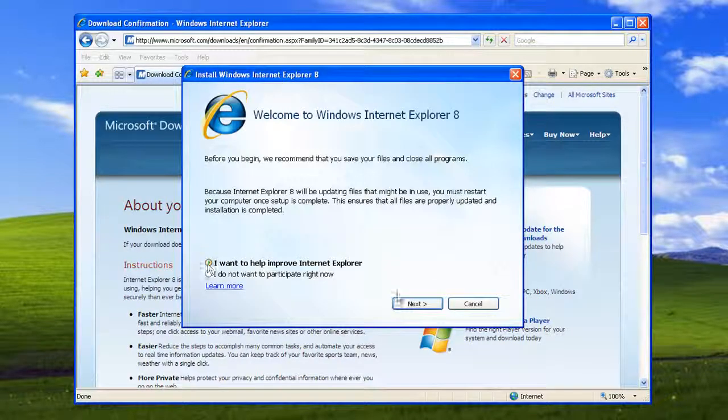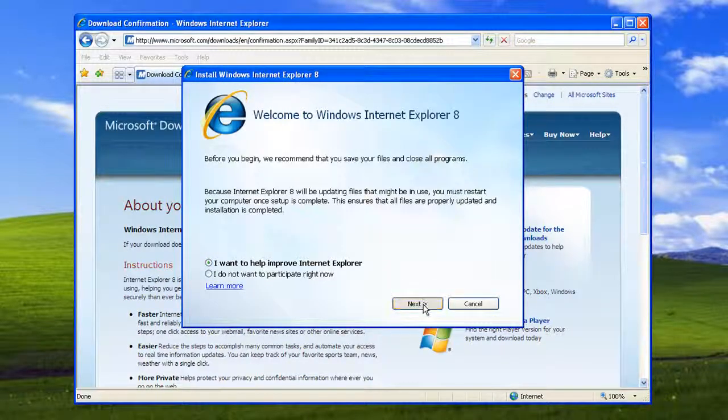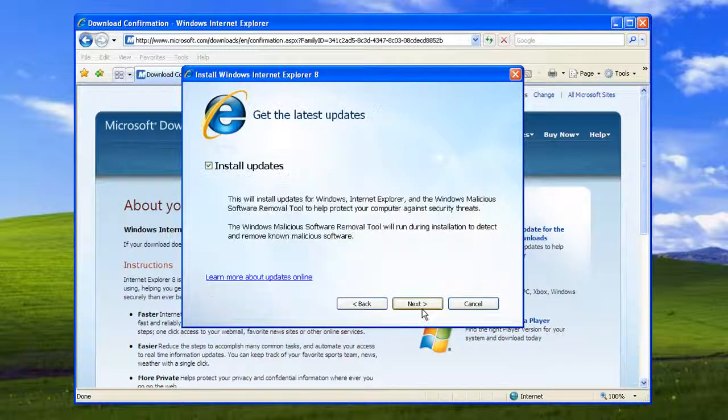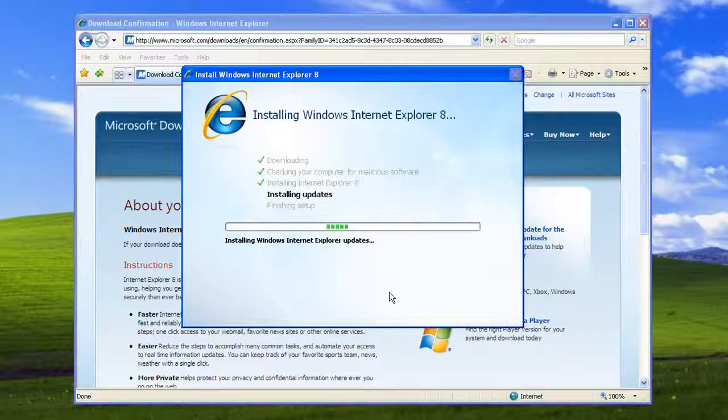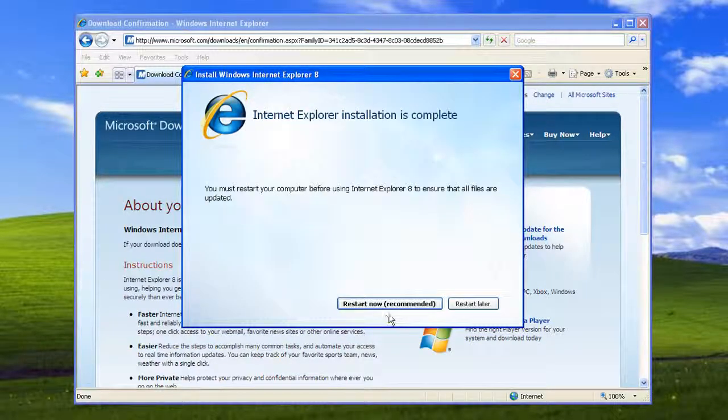Follow the instructions appearing on your screen to complete the upgrading process. Click on restart now to restart your computer.